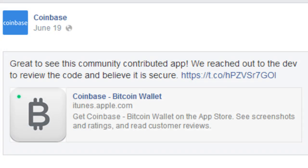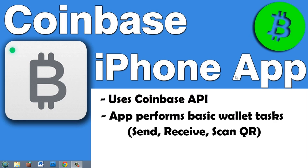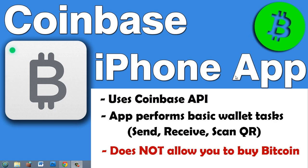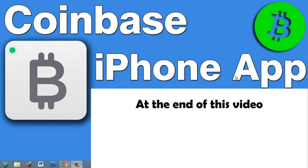"Great to see this community contributed app. We reached out to the dev to review the code and believe it is secure." So the app uses the open source Coinbase API to log into your Coinbase account and perform pretty simple and basic tasks, but it doesn't allow you to actually purchase any Bitcoin on your iPhone.